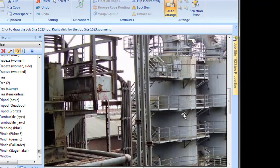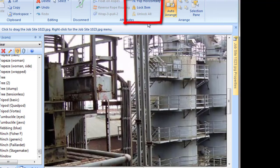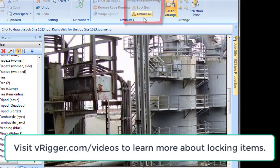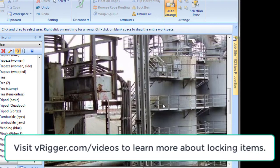You can see that I've already inserted a picture of an industrial site onto the workspace. And I'll use vRigger's lock command to lock this picture so it will ignore mouse clicks. The lock command is very helpful when you're using a picture as a background image.